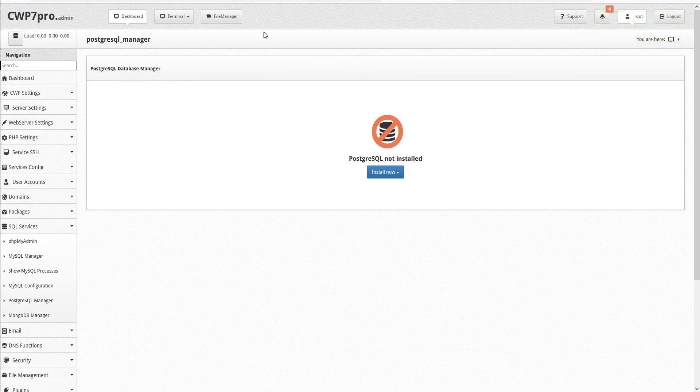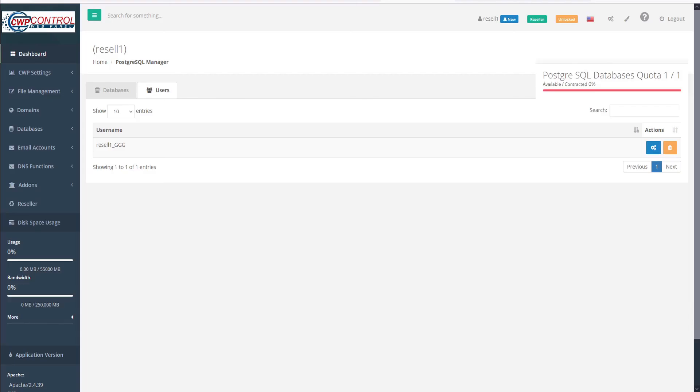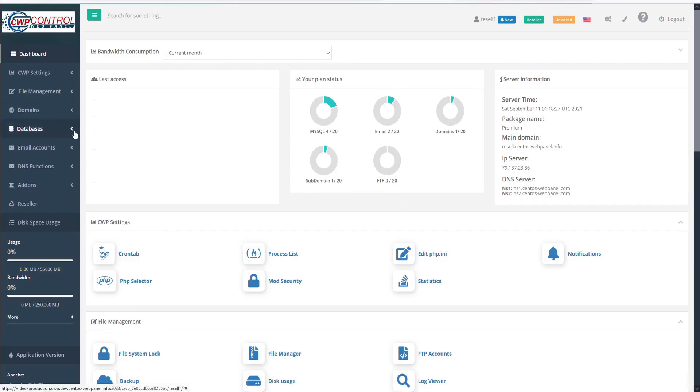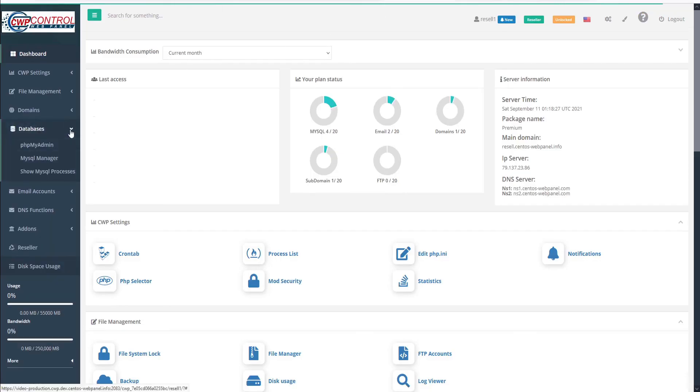Now we can go back to our User panel and check our Dashboard. Now when we open the Databases submenu, we can see that PostgreSQL has been removed from our User panel.